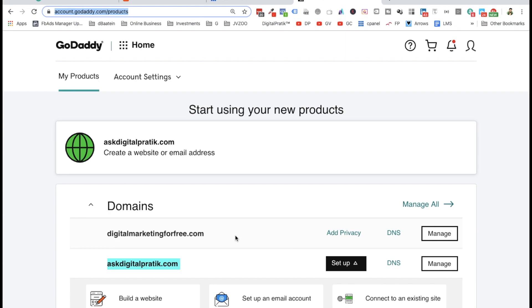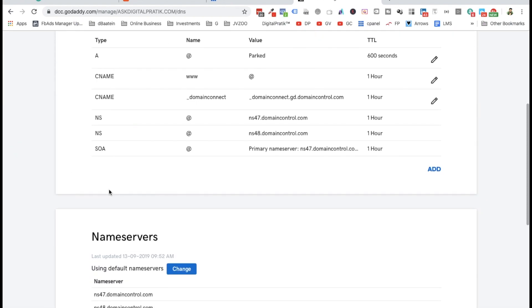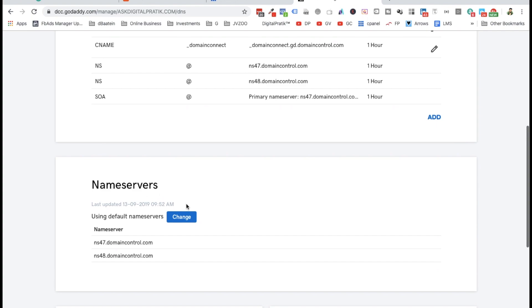Once you see your domain, click on DNS. You'll see something like this - don't worry about that. All you need to do is scroll down to nameservers.